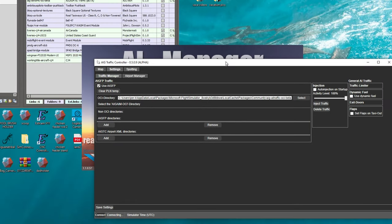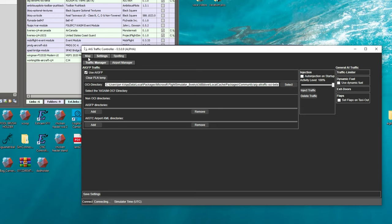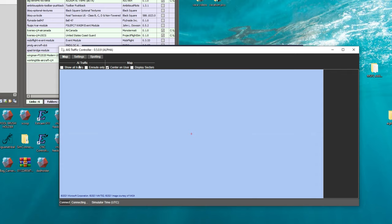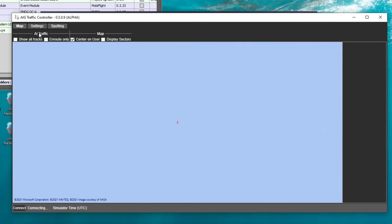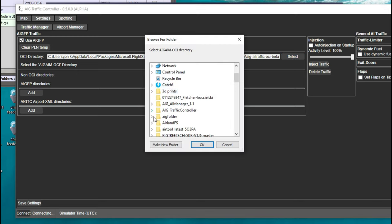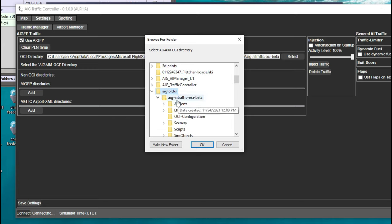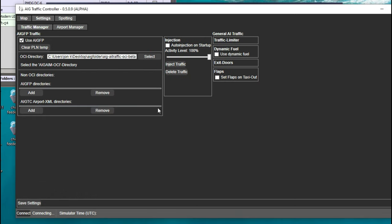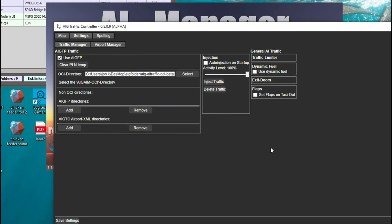While the AI manager is loading, open the AIG Traffic Controller application — we're going to need to do another settings change in here as well. After you open it, come up to the Settings tab. We need to link the OCI directory here with the folder that we placed inside our new AIG folder on the desktop. Go up to Select, left click that, go down to the AIG folder, find AIG Traffic OCI Beta, click on it, and hit OK. It has now made that directory string shorter. Go ahead and hit Save Settings at the bottom and exit out of this.